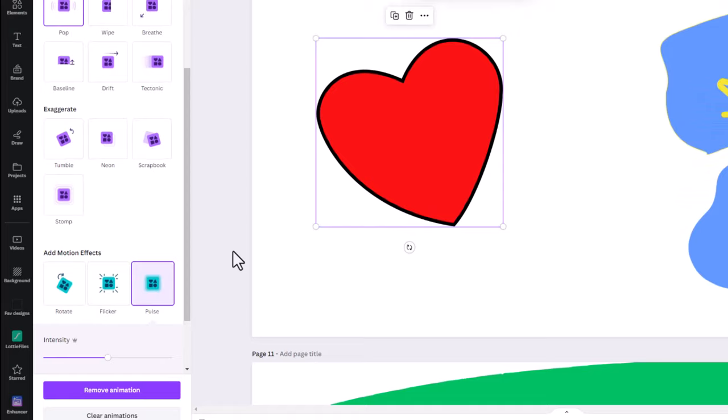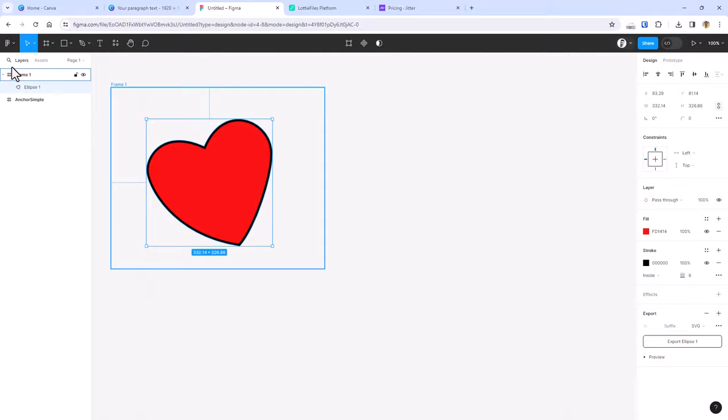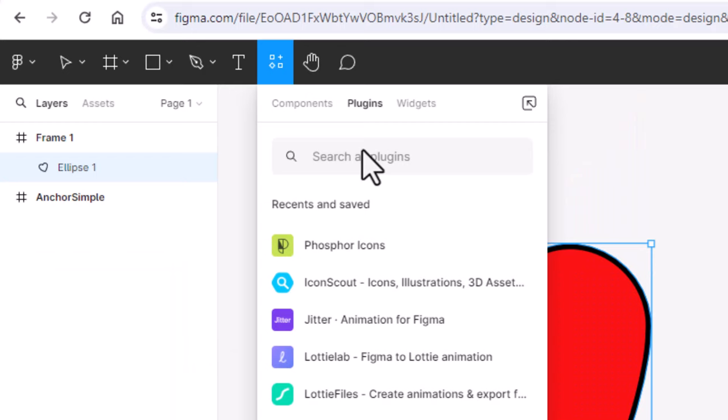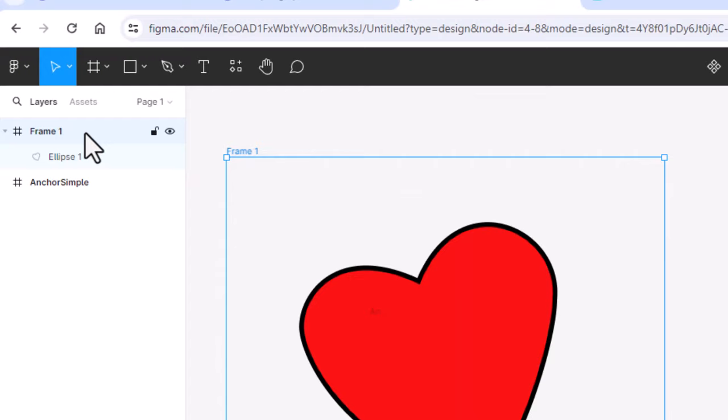We will use a plugin within Figma called Jitter, which can be found in the plugins section. Once your design customizations are complete, click on the main menu, then plugins, and then manage plugins. Here you can search and find Jitter. You can also click shift plus I or simply click on this icon to open the resources section. Click the design or its parent frame if used and click on Jitter.